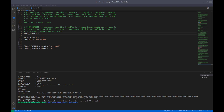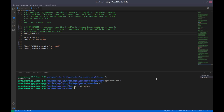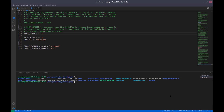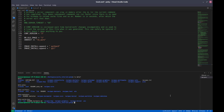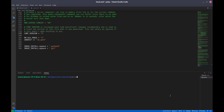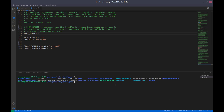Hi guys, welcome to the fifth video of the Yocto tutorial series. In this video we are going to learn how to create our custom layer, our own layer. Previously we have seen that there are some layers in Yocto in our base system, like meta-selftest, meta-yocto, BSP, and meta layer. So what is a layer?